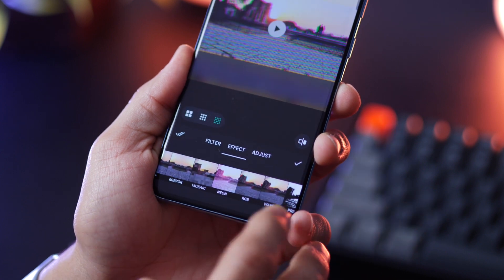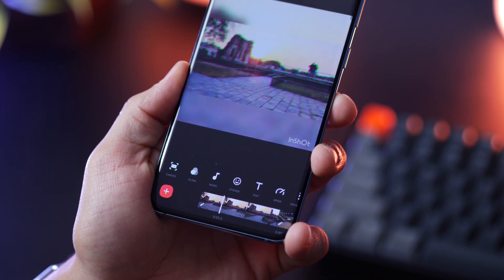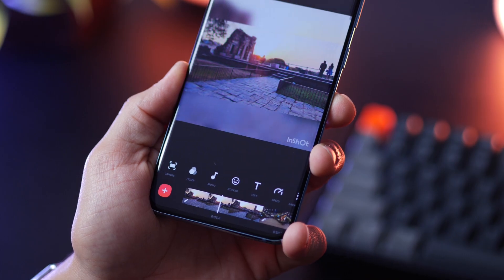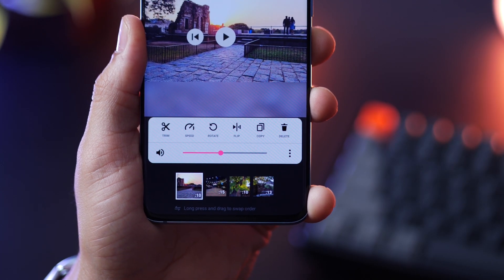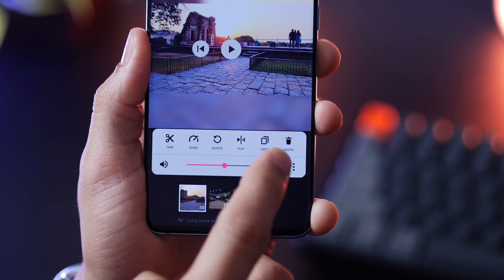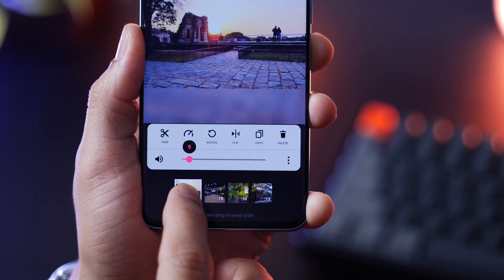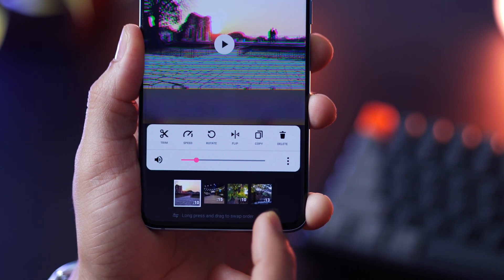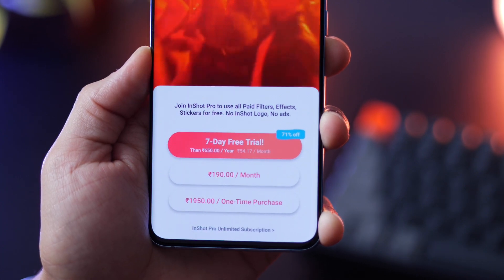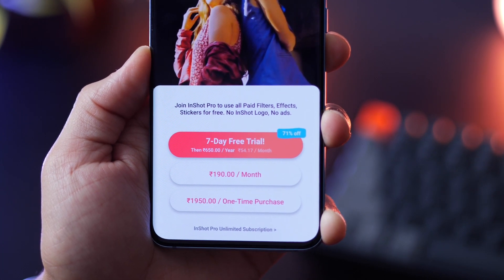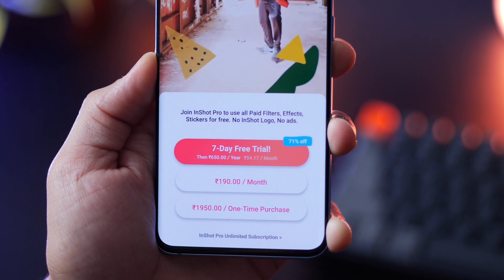I do also recommend giving Adobe Premiere Rush a try — you might like that better than InShot. You can edit pretty much everything, from individual video clips to the entire project. The free version lets you export videos but there will be a watermark; if you want to remove that, there is a small price to pay.